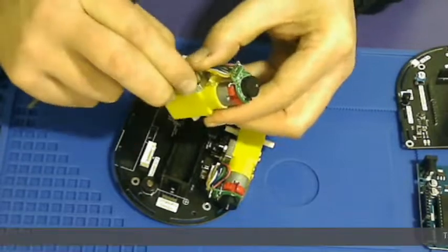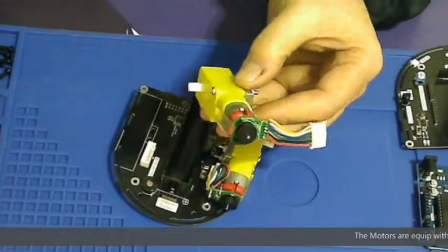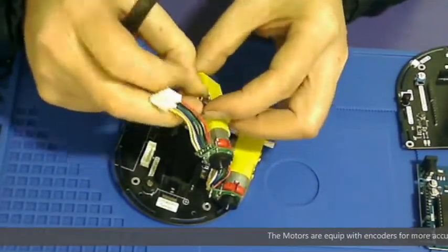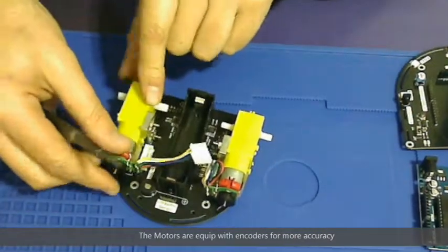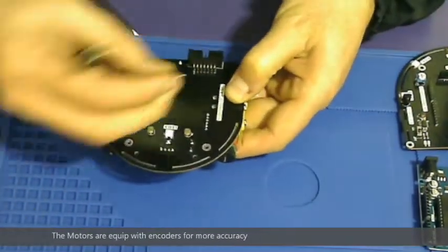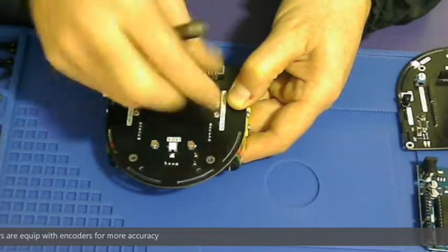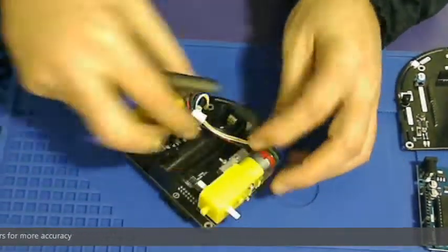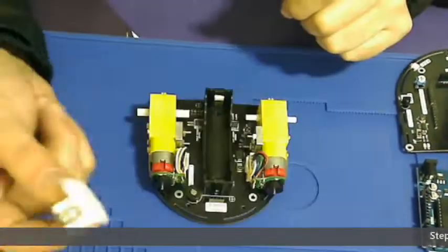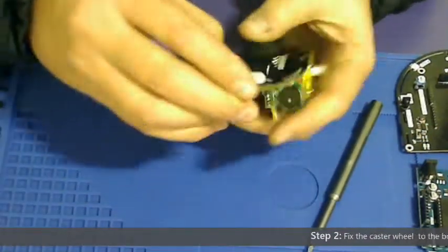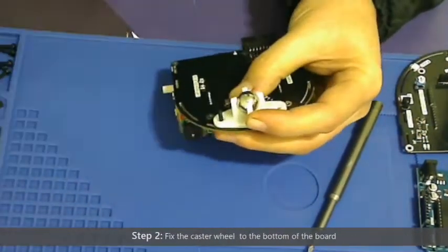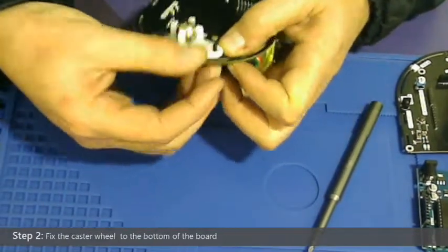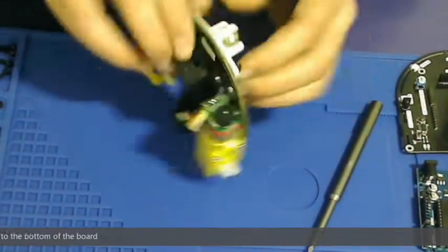Step 2 is to fix the caster wheel onto the bottom of the board. The caster wheel will assist the gogobot in going left and right and forward and backwards.